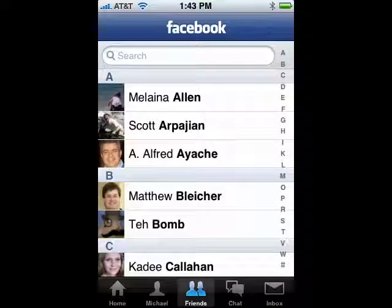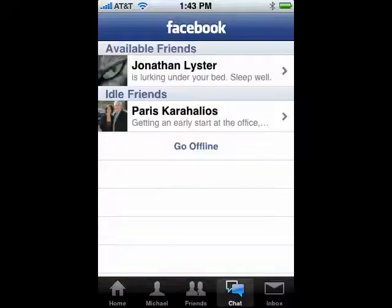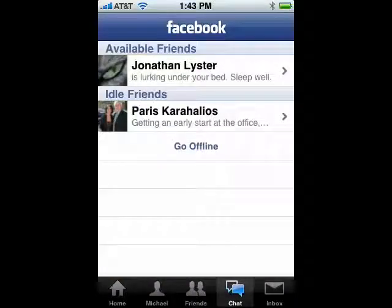You can take a look and browse through your friends, and you can also tap the chat option to see if any friends are online. So, this is Facebook for iPhone, and that's all there is to it.